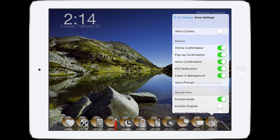The listen in background option tells Mobile Link to keep the mic on and continually listen for vocal commands when Mobile Link isn't the active app. I'm going to demonstrate this with the next setting: voice prompt. Voice prompt is a word or phrase you can set that tells Mobile Link to ignore all speech until it hears your custom voice prompt. Then Mobile Link will wake up the voice engine to process incoming commands.